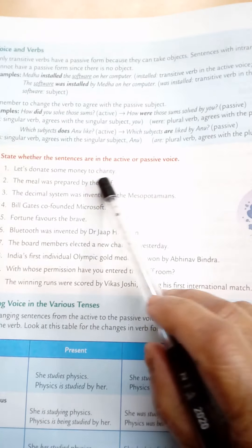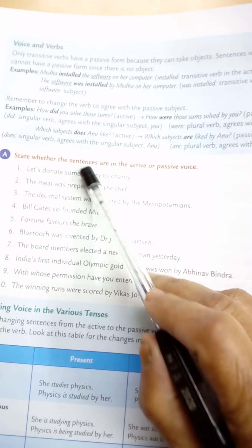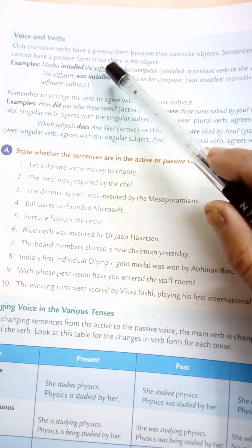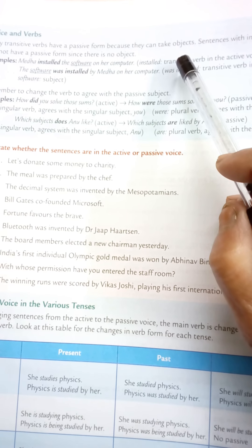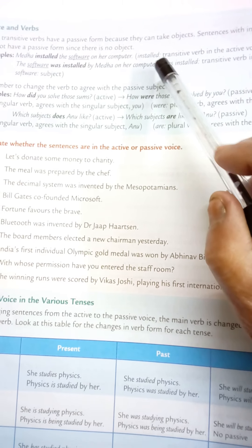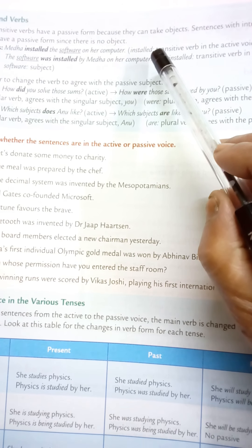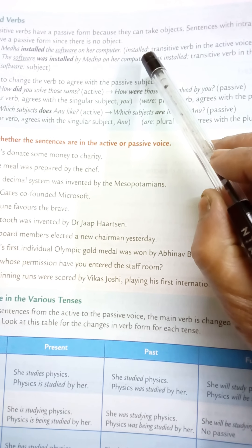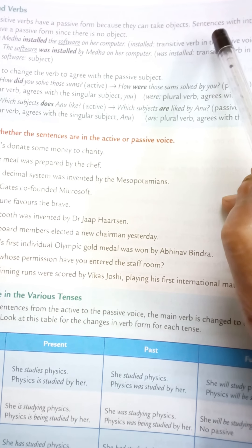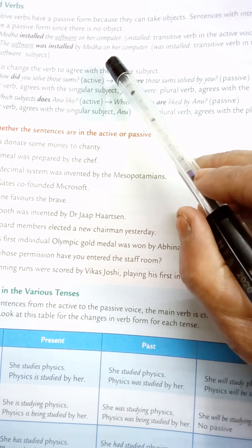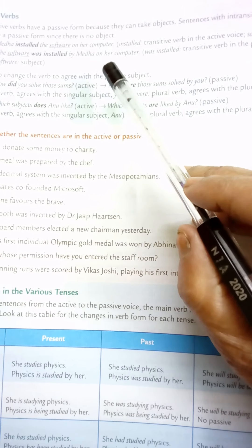Now, on page 92 — voice and verbs. Only transitive verbs have a passive voice form because they can take objects. That means only sentences with transitive verbs, which can take an object, can be converted from active to passive voice. Sentences with intransitive verbs cannot have a passive form since there is no object.